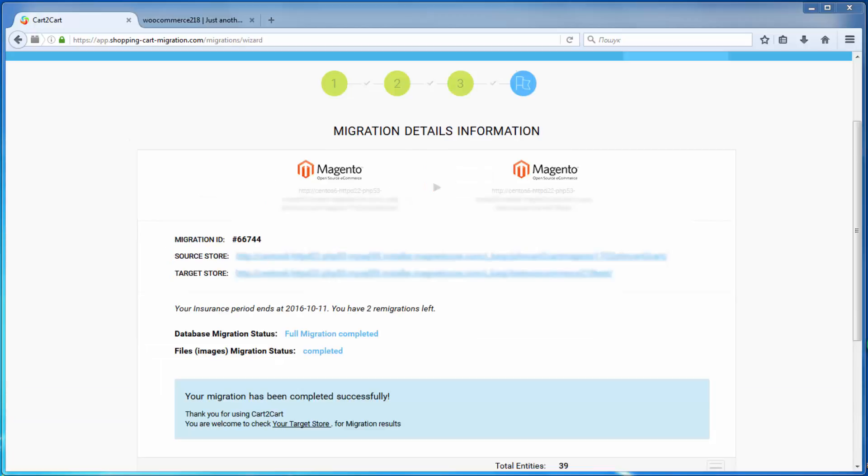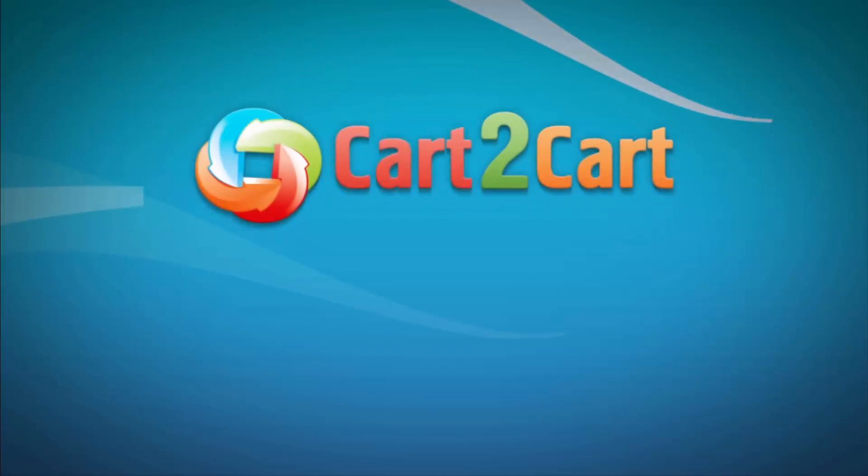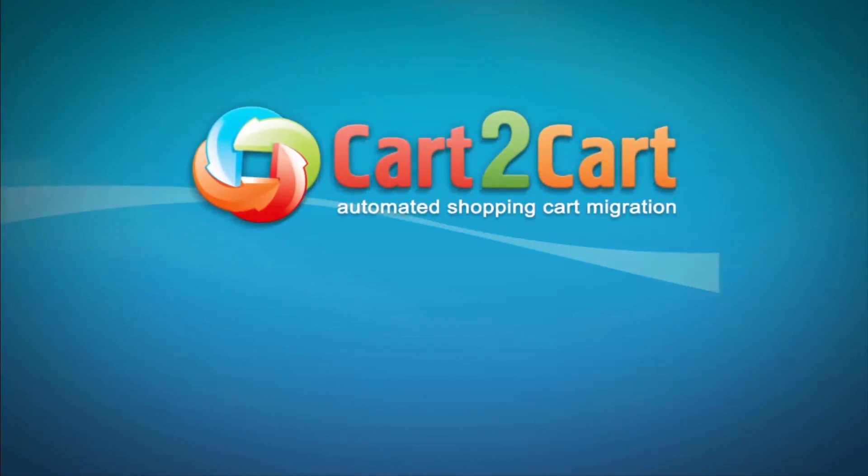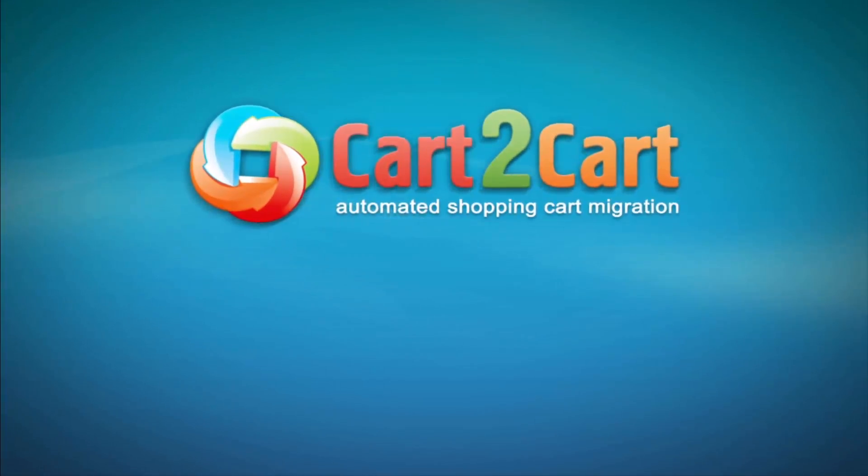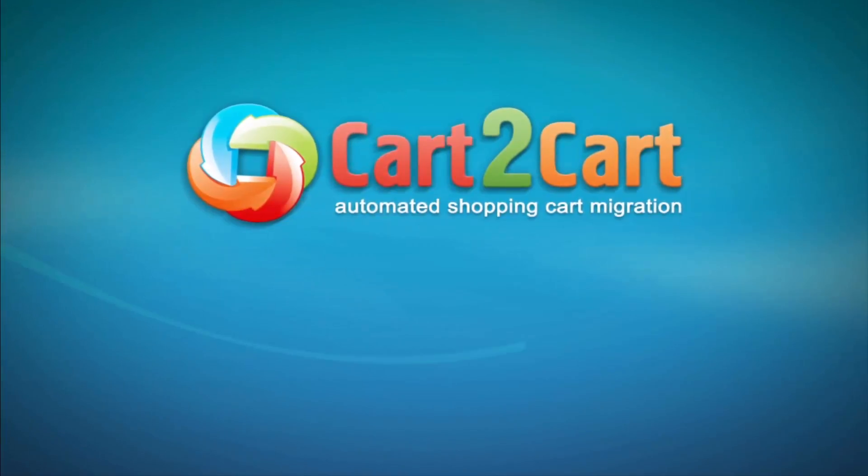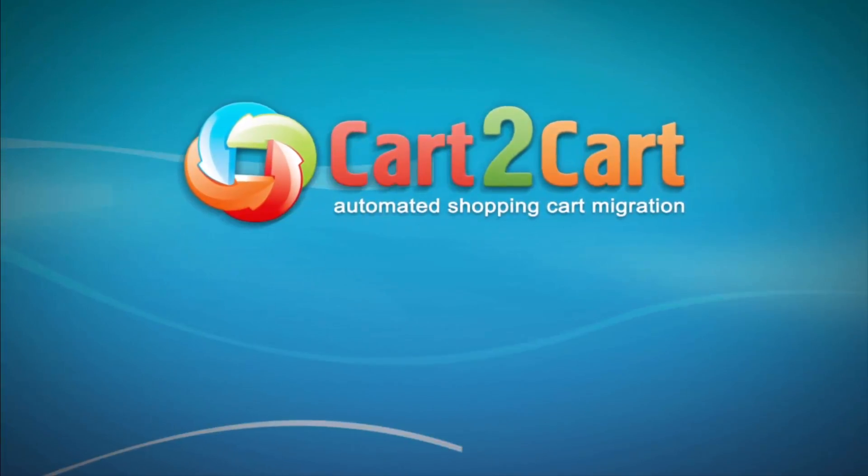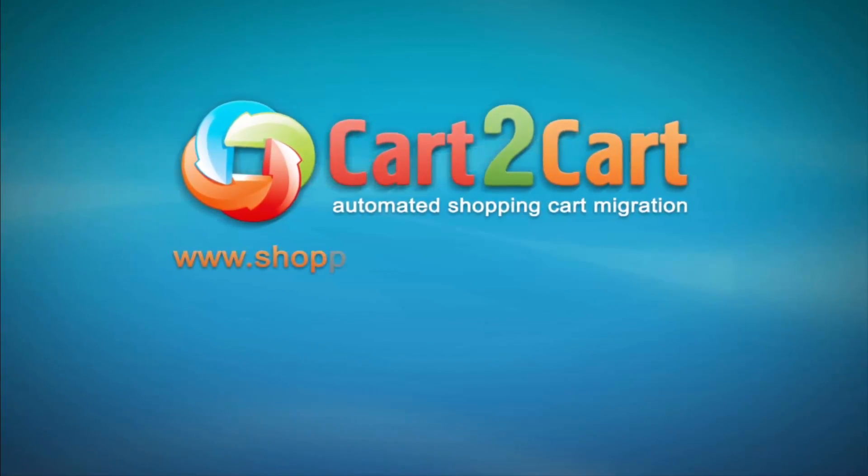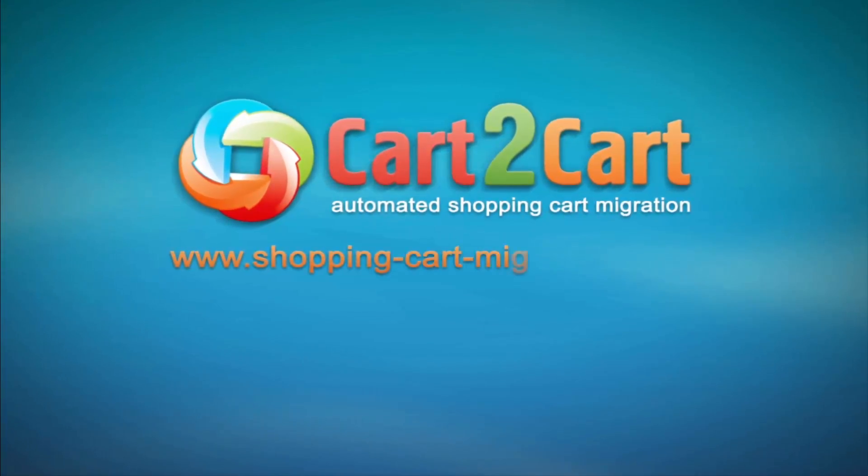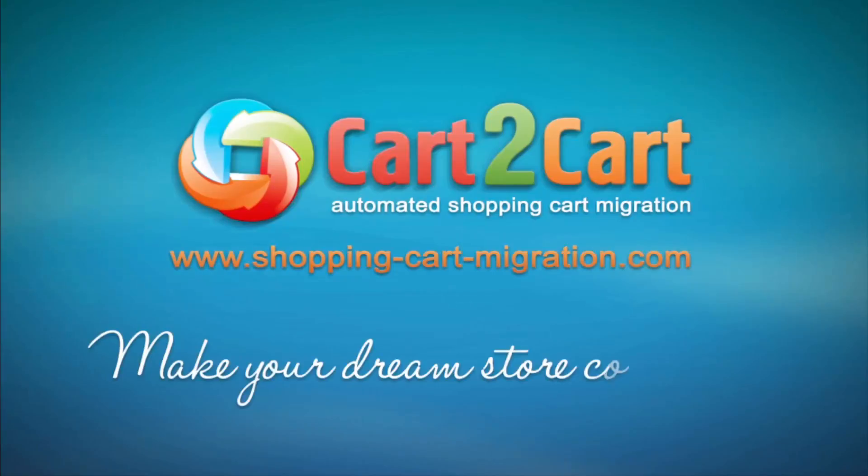So what are you waiting for? Go to www.shopping-cart-migration.com to make your dream store come true.